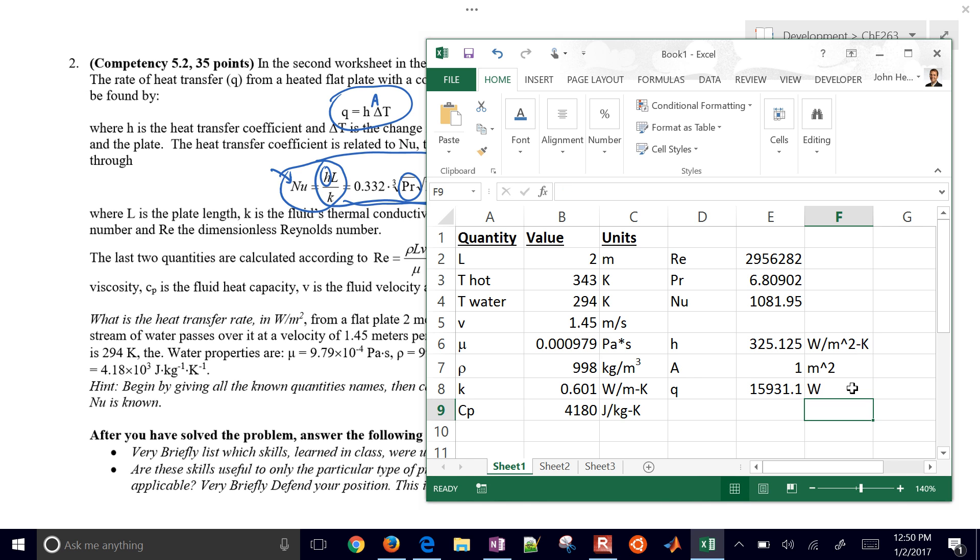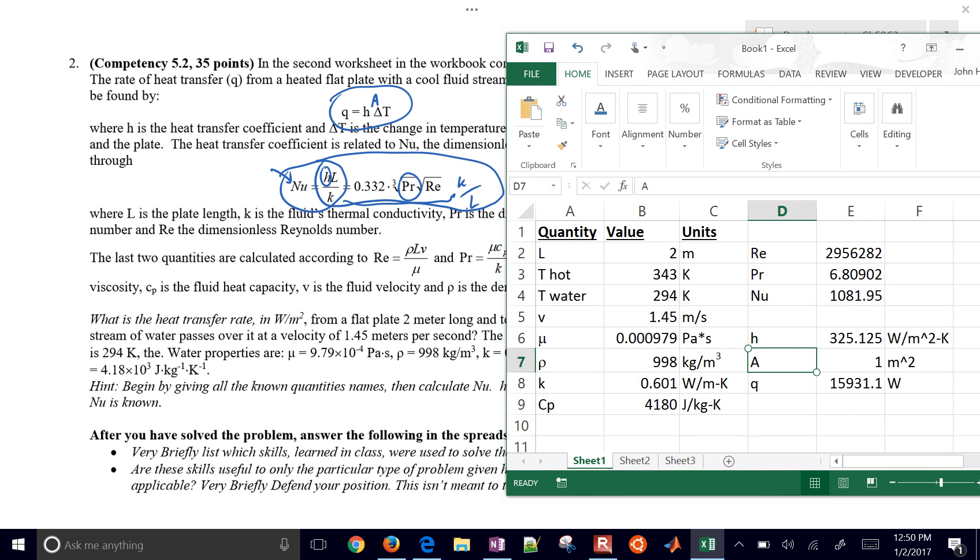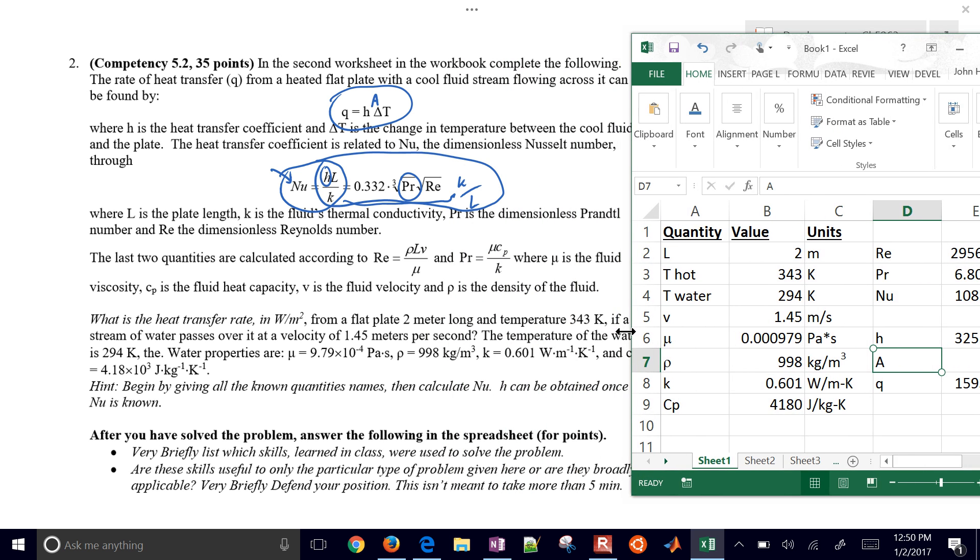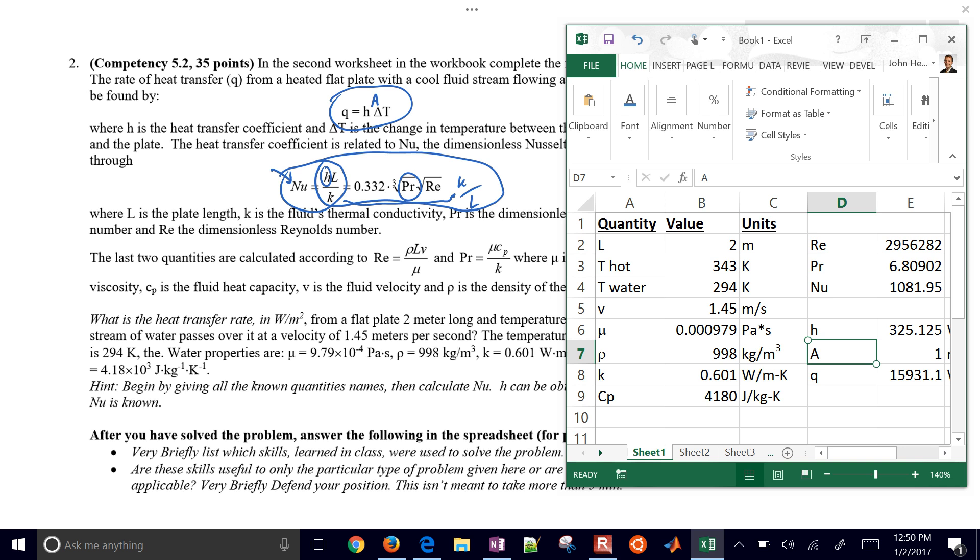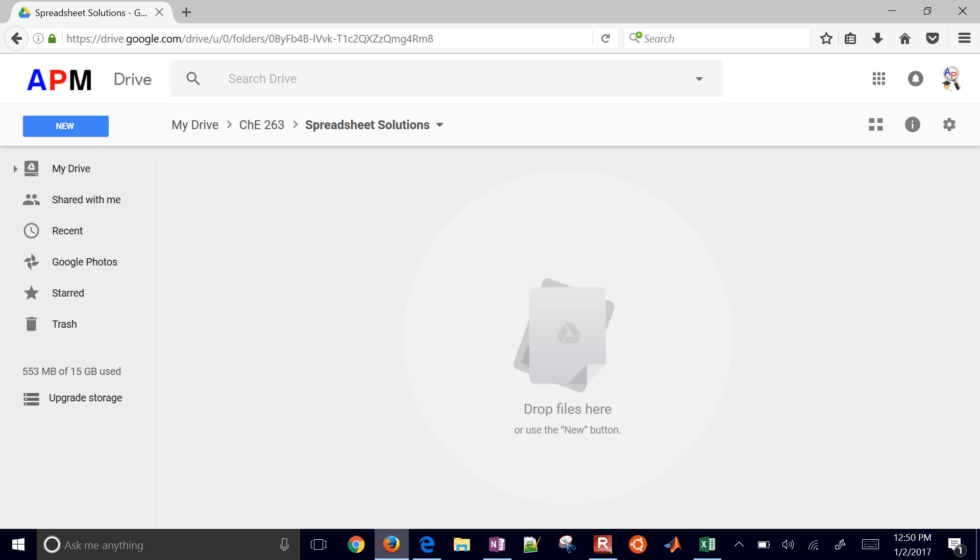If I took out the area, for example, then it would just be watts per meter squared. There's my calculation for this problem that's done in a Microsoft Excel sheet. I want to show this as well in a Google sheet. You can do a lot of these same calculations with Google sheets as well.